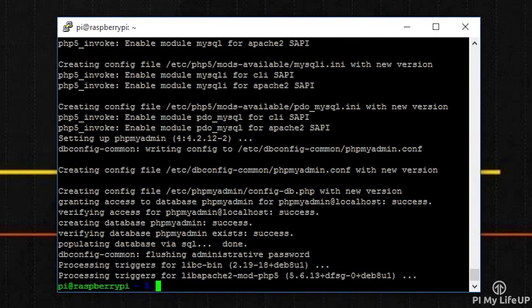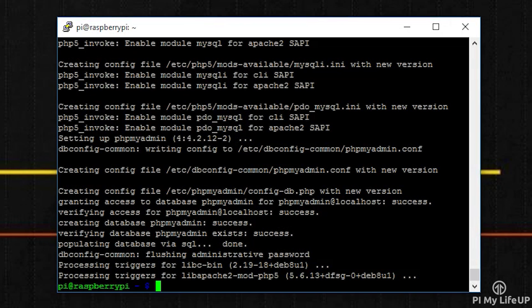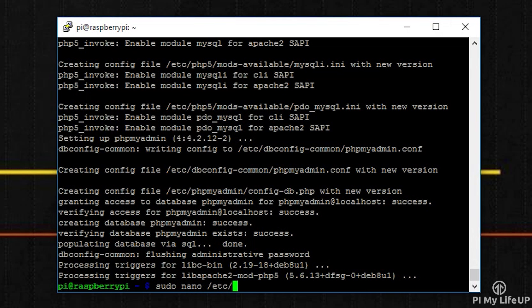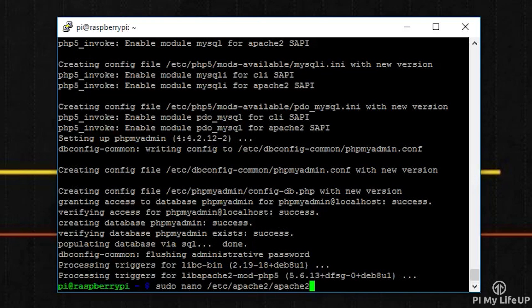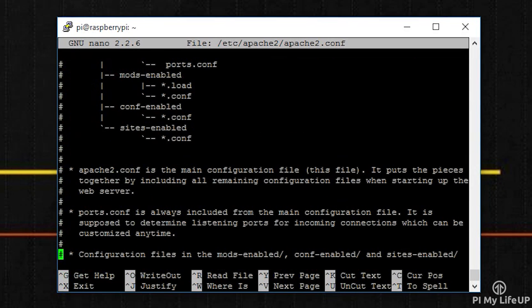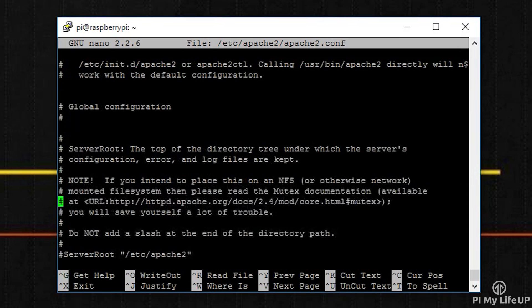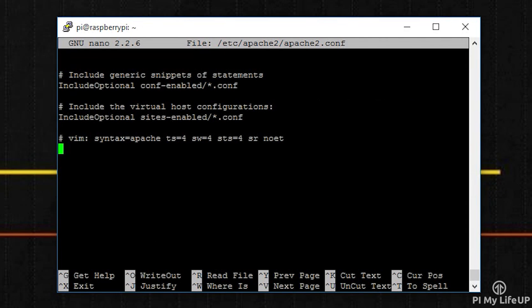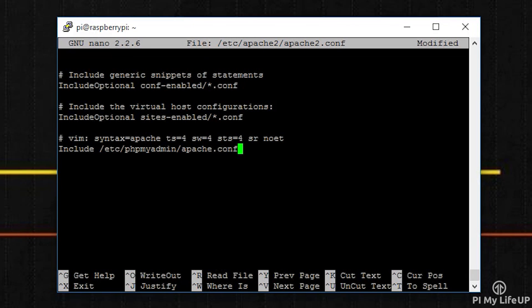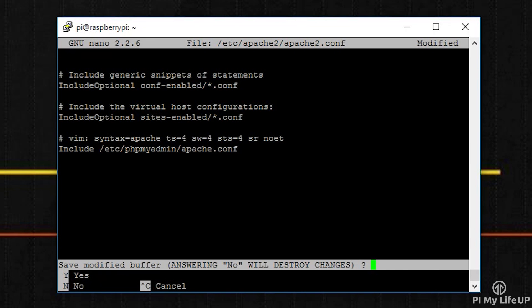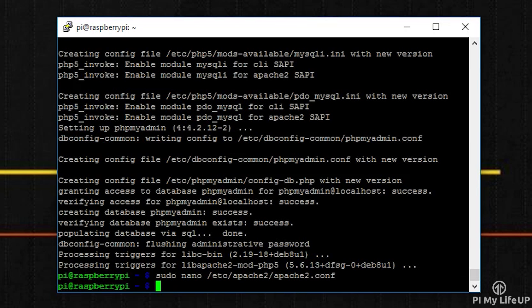The final thing we will need to do is to make sure Apache recognizes our phpMyAdmin installation. To do this, enter the following command: sudo nano /etc/apache2/apache2.conf. Now at the bottom of this file we need to include our phpMyAdmin apache.conf file. So write include /etc/phpmyadmin/apache.conf. Once done, save and exit by pressing ctrl-x then y.